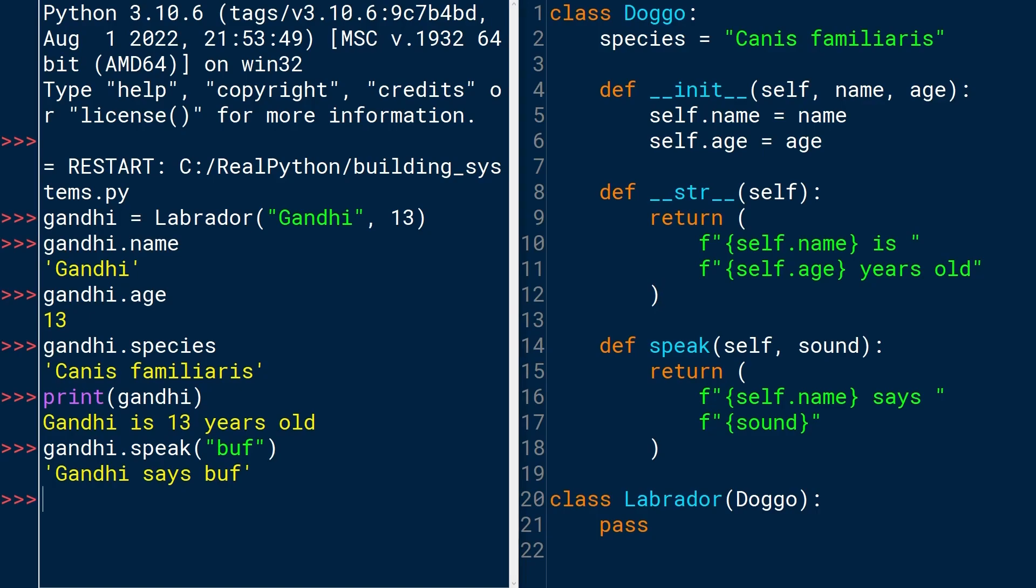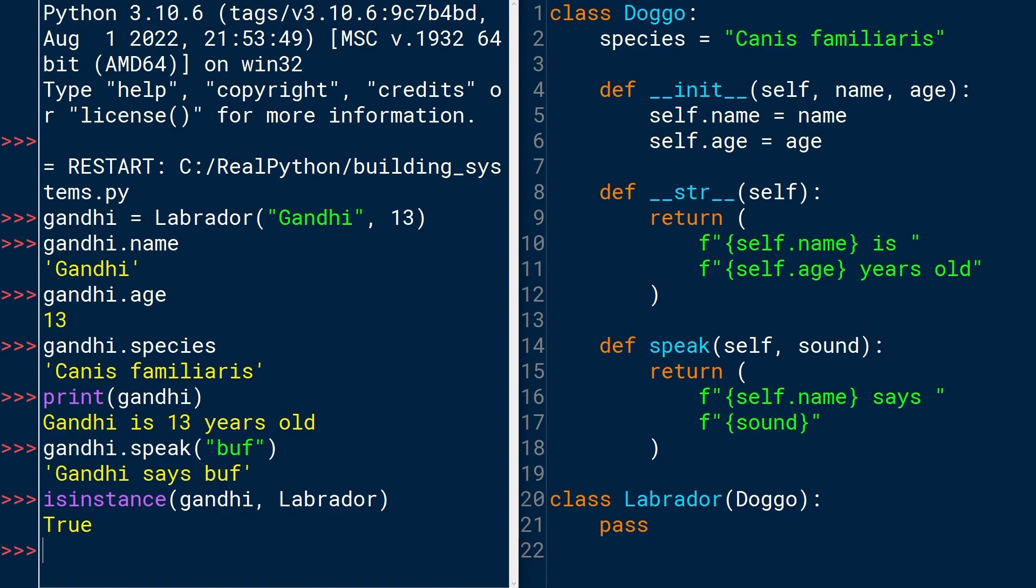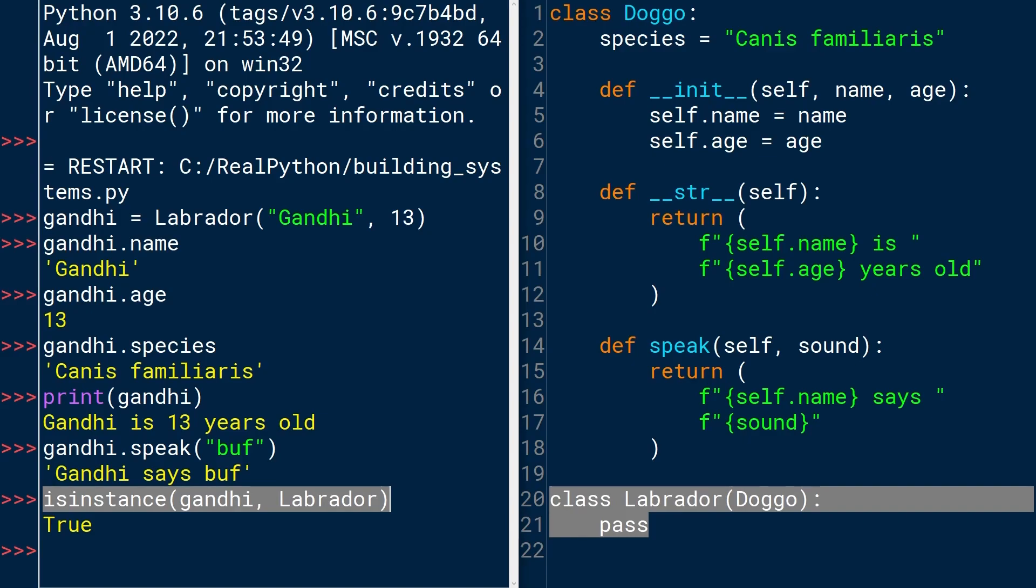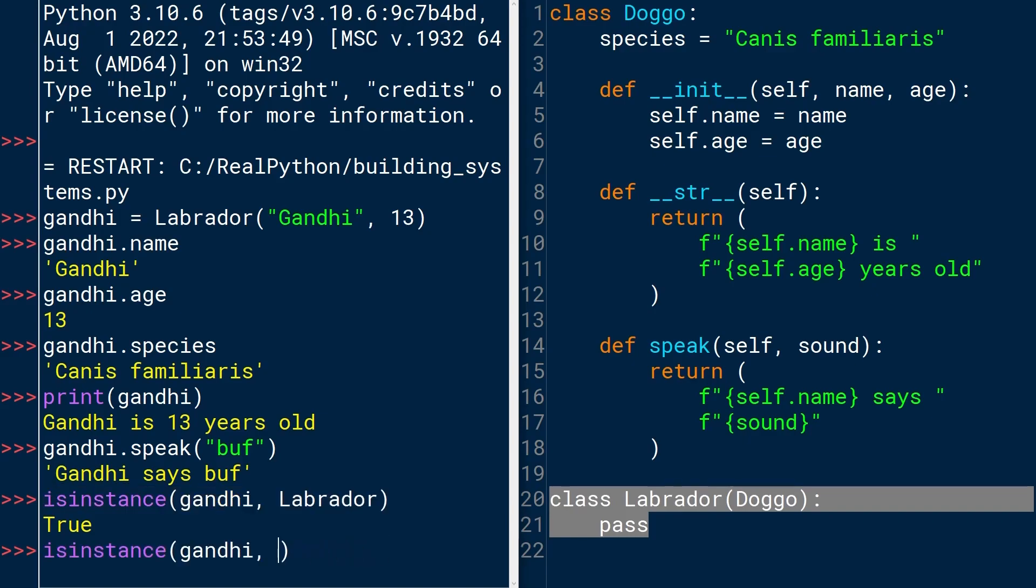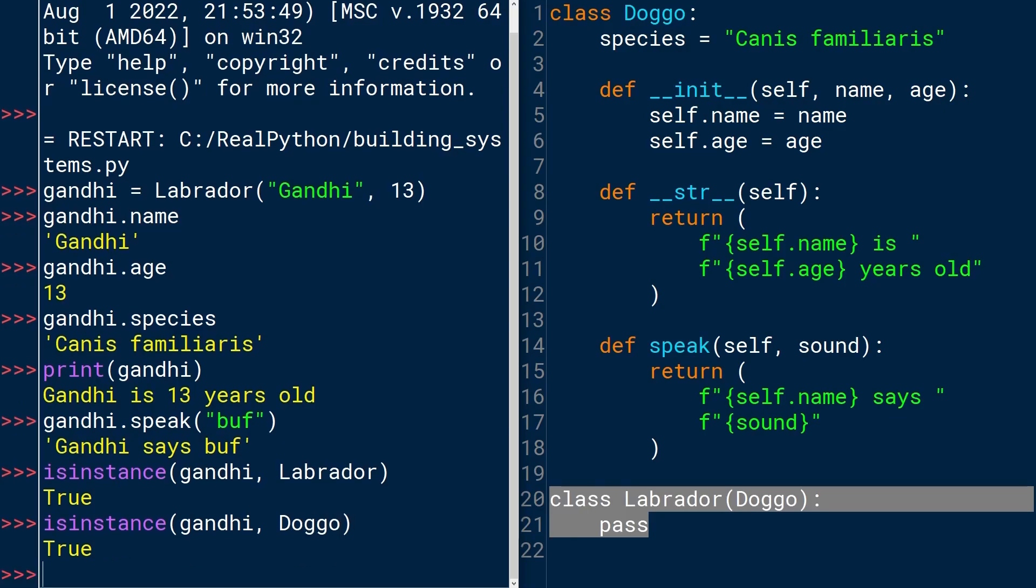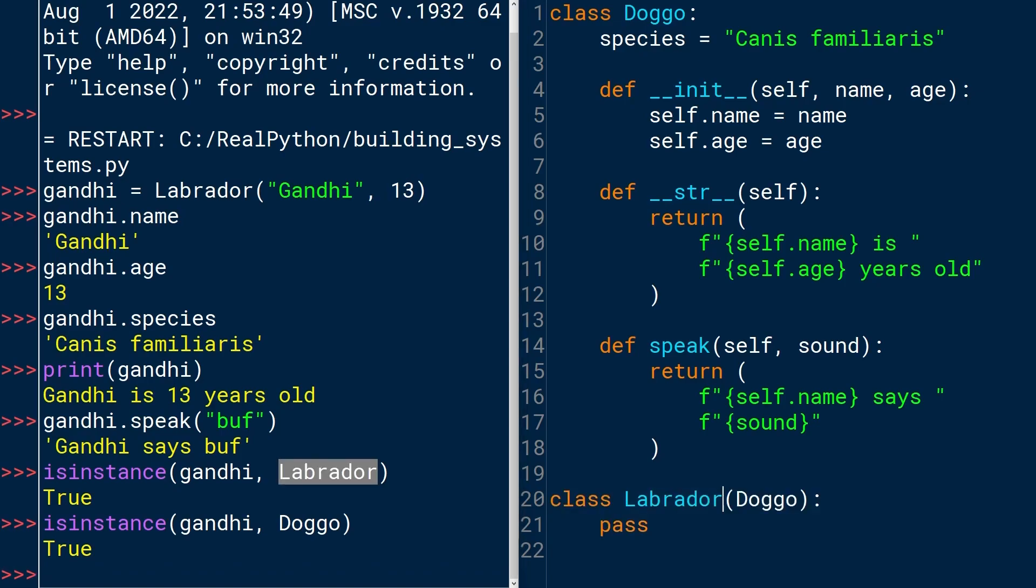You can also check instances. So isinstance. Let's see. Gandhi is an instance of Labrador. We expect that to be true because it's the direct instance of that class. But you can also check if Gandhi is an instance of Doggo. What do you expect to see here? It's true because a Labrador is an instance of a Doggo because it's within that inheritance chain. And you could subclass Labrador again into, say, Labrador Retriever. And the Labrador Retriever would still be an instance of Doggo because it shares that inheritance.